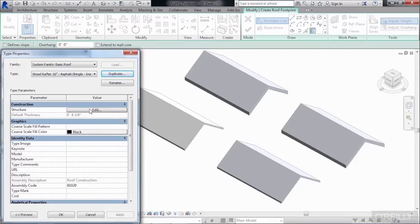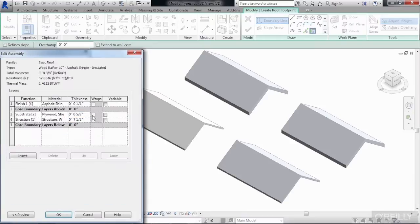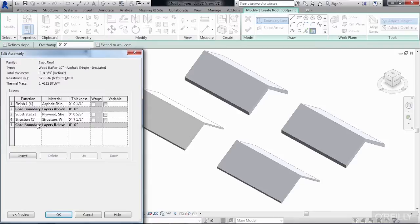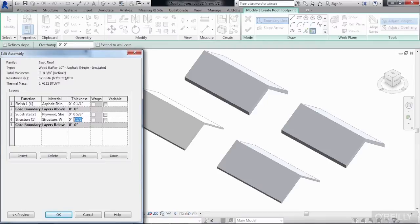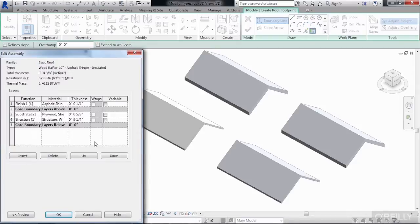Now to change the structure, we need to Edit the Structure. So select on the Edit button to open up the Edit Assembly dialog box. Here we can see where it has Structure, and currently it's at 7.5 inches. Let's change this to be 9 1/4 inches, so the structure will be made out of 2x10s. Once that's changed to 9 1/4 inches, we can also see here where we have our total thicknesses.